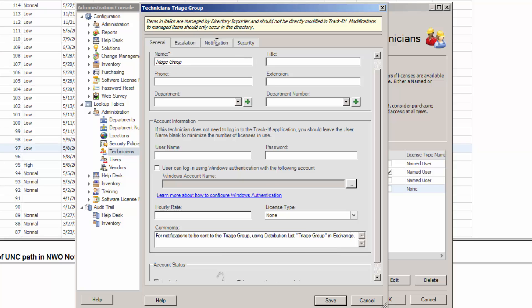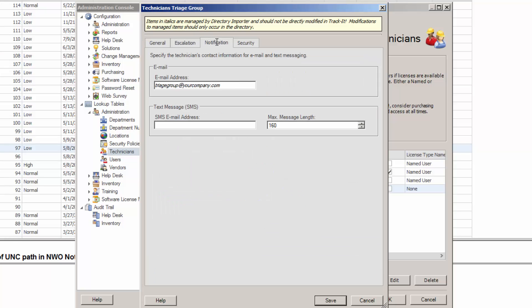Then we're going to go to the Notification tab and we're going to enter an email address. Now, in this case, I'm showing you the best way to do it. The best way to do this is to set up a distribution group in Exchange or have your Exchange admin do so with all of the technicians that you would like to receive these emails as a member of that distribution group.